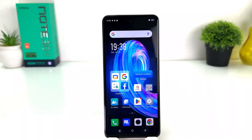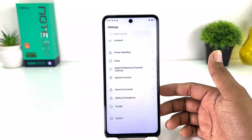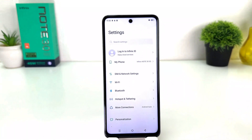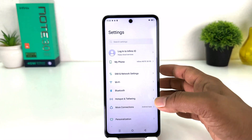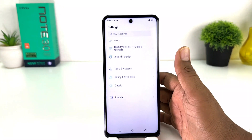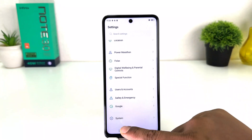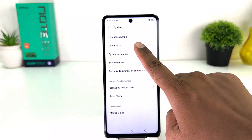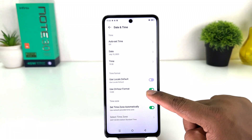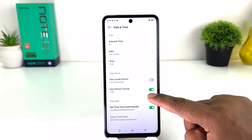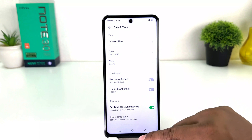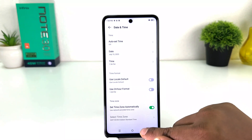After clicking on Settings, the screen will appear just like this. You need to swipe all the way down and then click on System, then click on Date and Time. You need to turn off the 'Use 24-hour format' toggle.